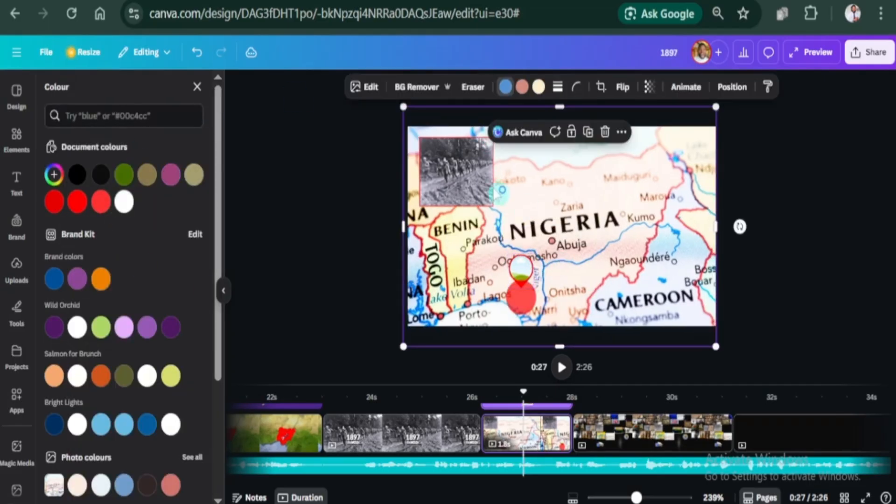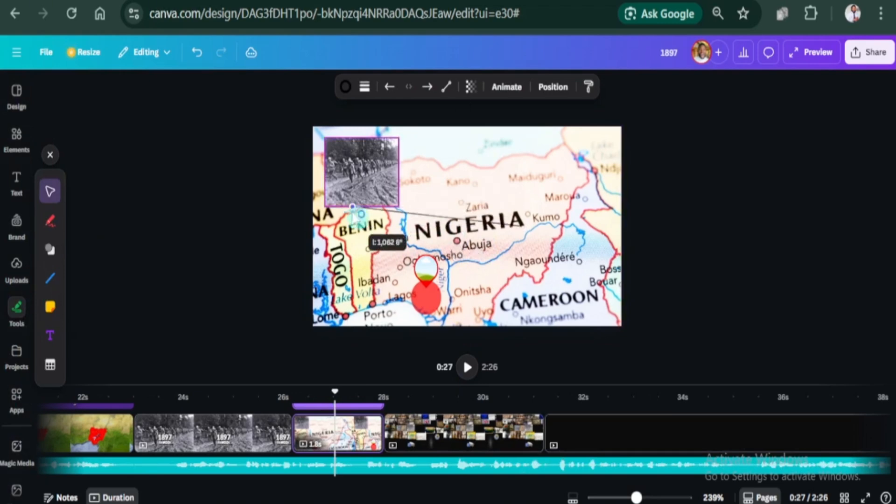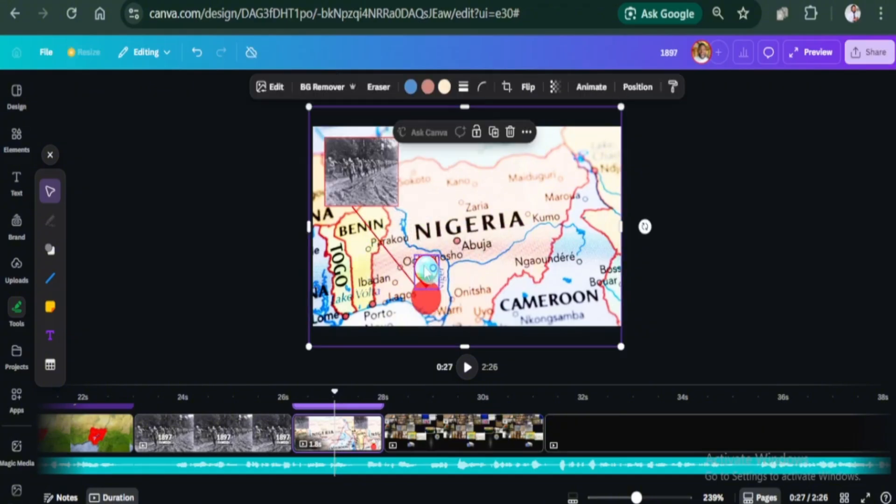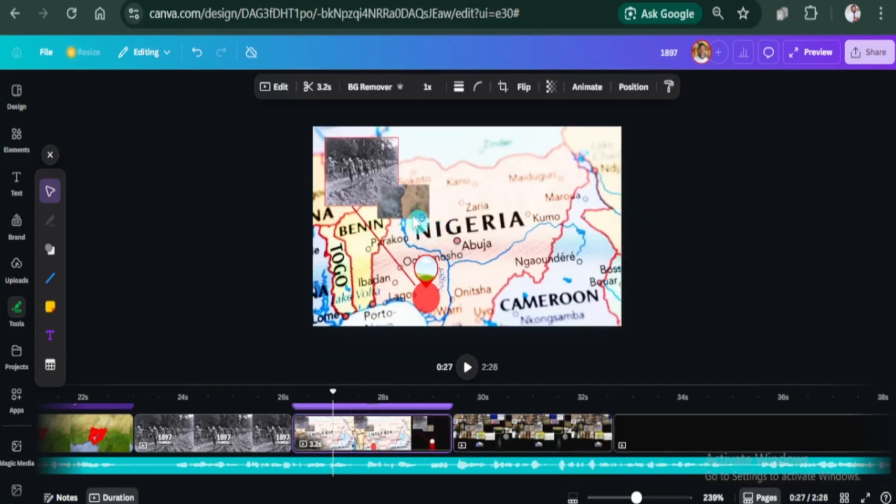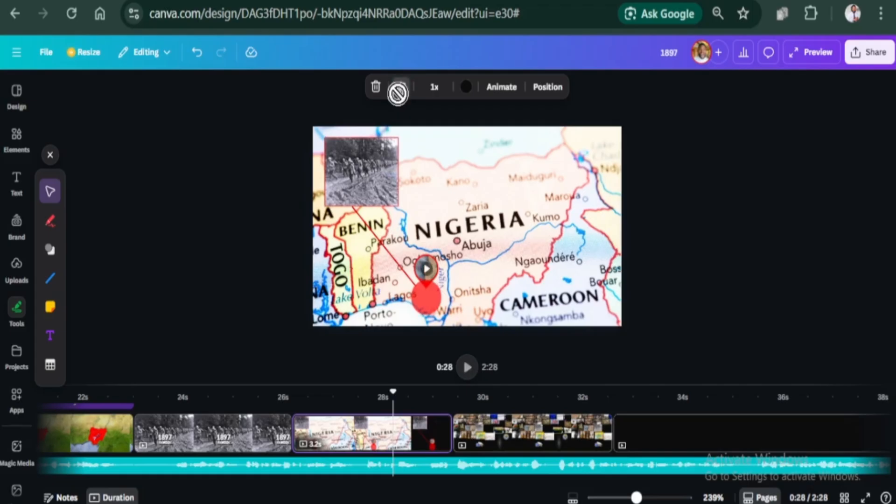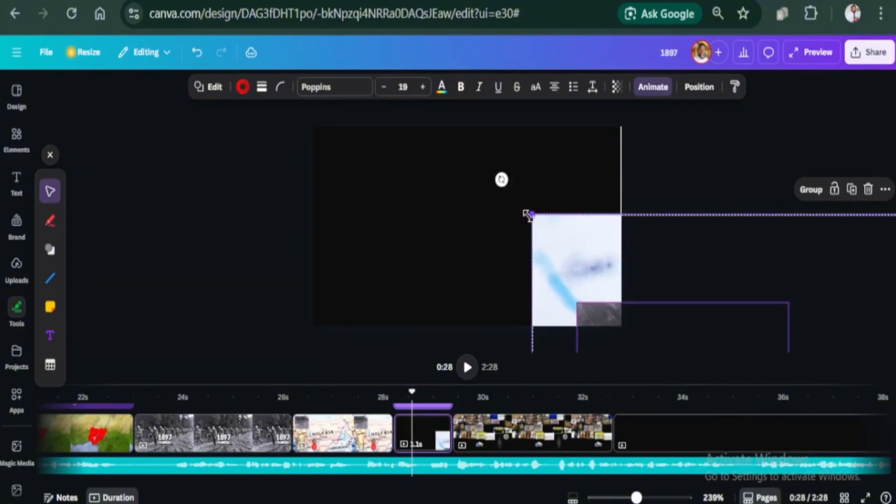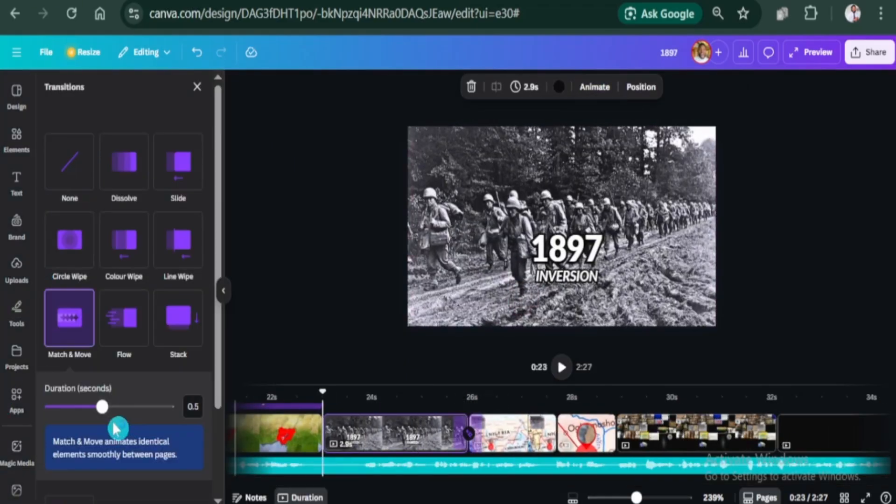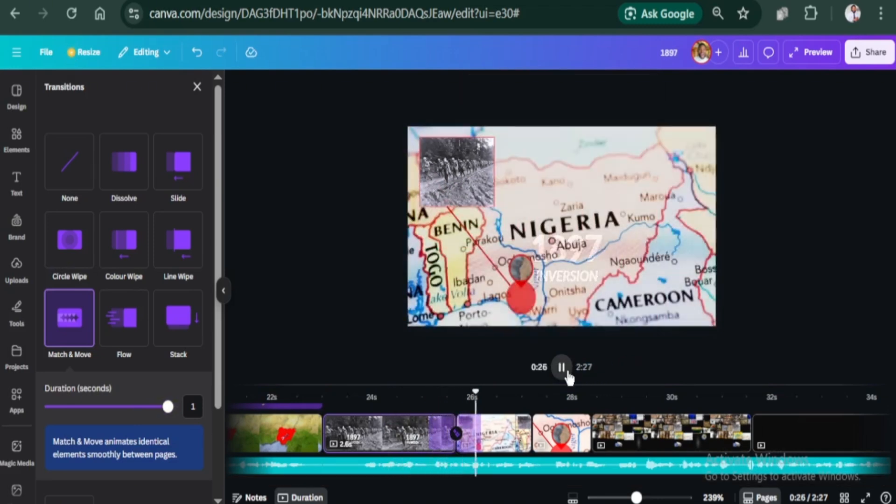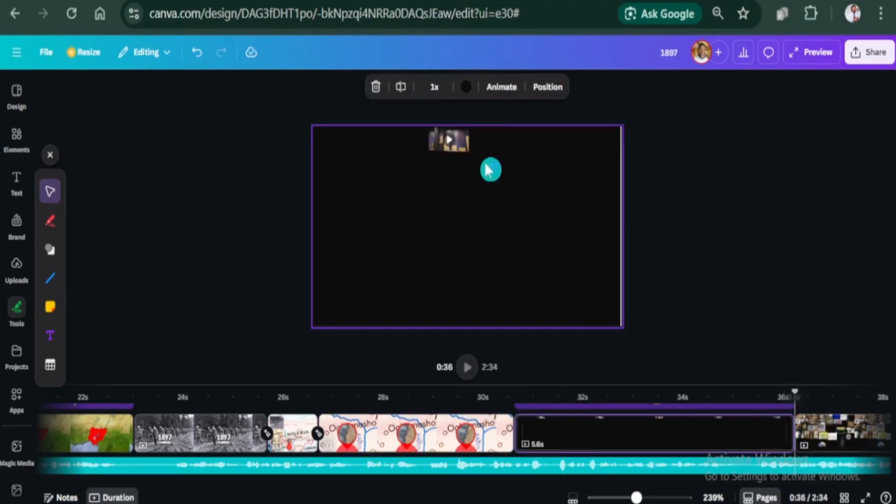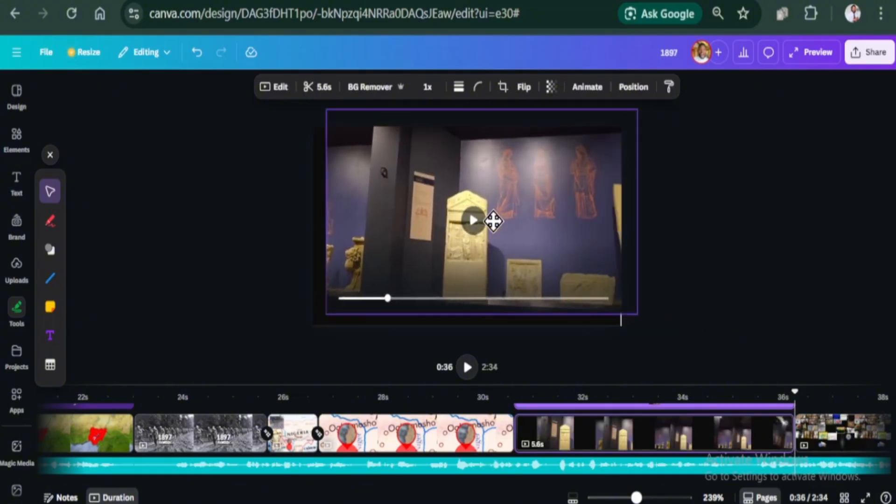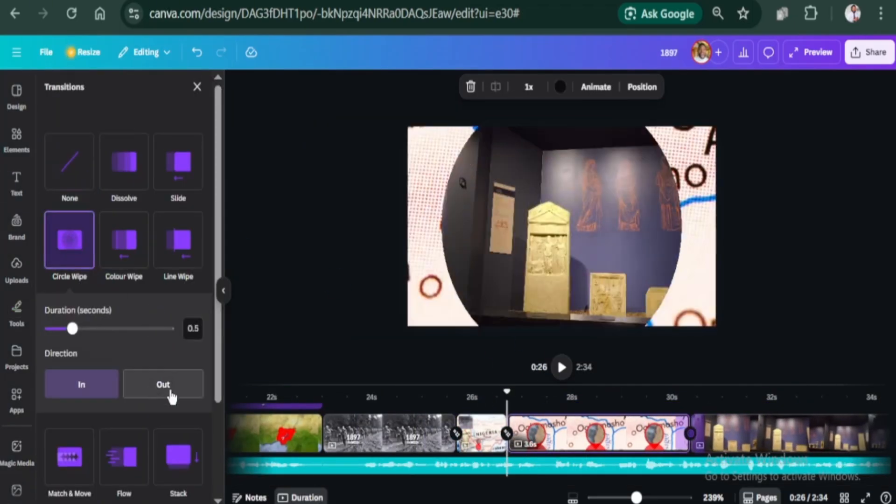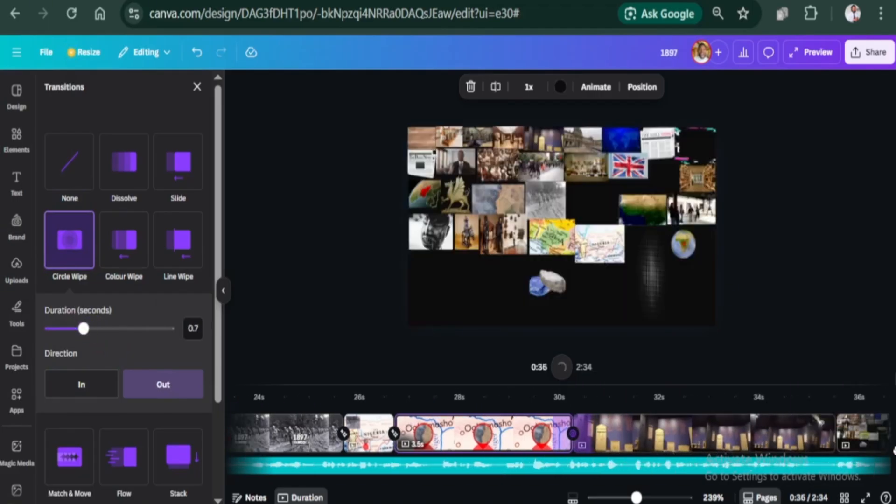Now let's link the image to the red area using a line. You can increase the weight if you want. Let's add an element to the frame. Okay, that's enough. Let's split the page. Zoom in the new page to show what is in the frame. Add a match and move animation for a smooth zoom in effect. Let's add another page and clip. Use a circle wipe animation. You can set the direction to in or out. Let's add another page and a clip.